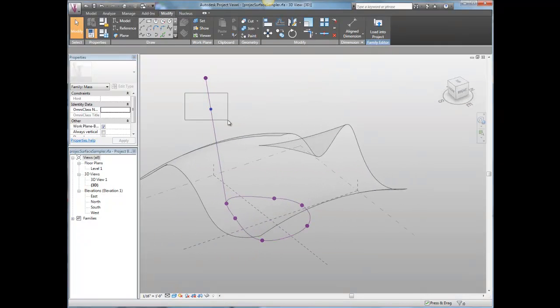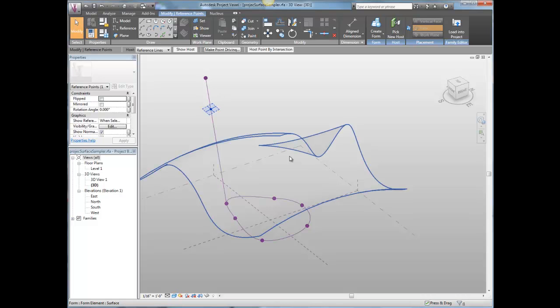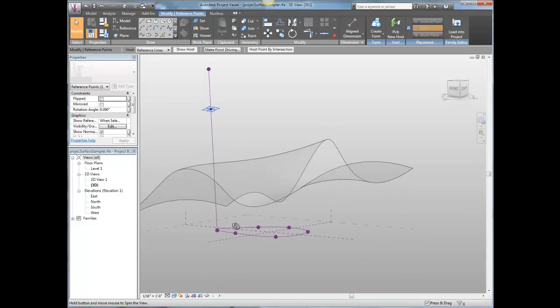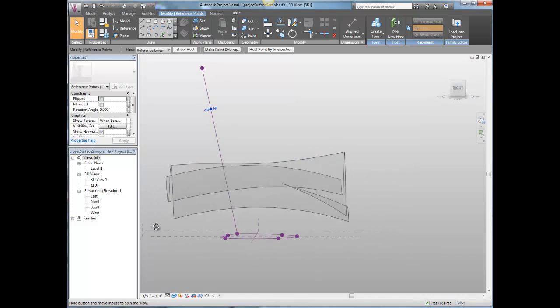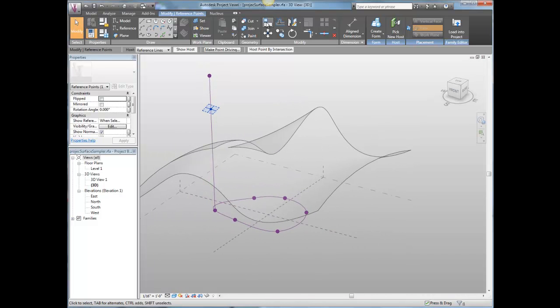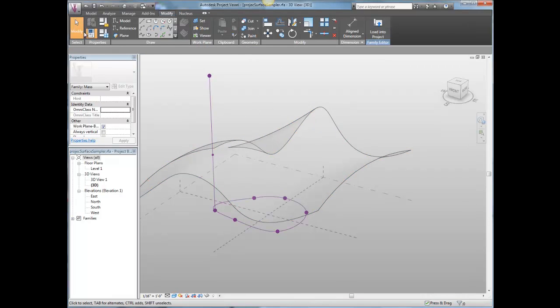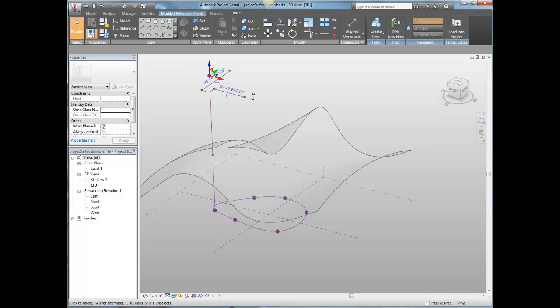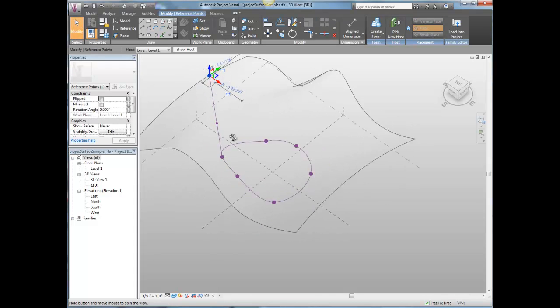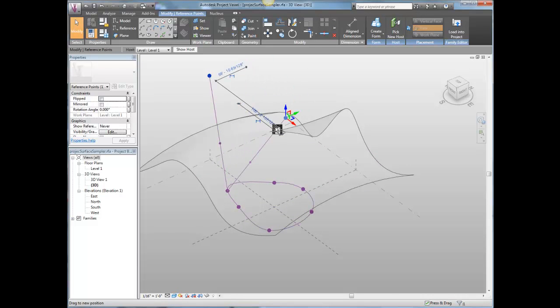And I've got this point that is now hosted on this line that passes through the surface. And if I use my host point by intersection, I can go shazam. And now that point is hosted both on that line and on the surface.